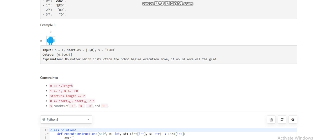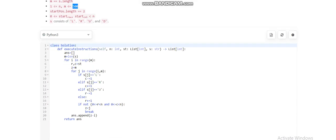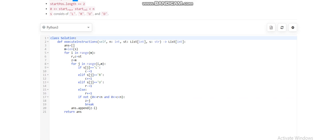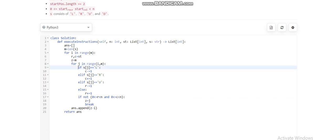Let me show my Python code. We destructure the input with r and c for row and column values. For every starting index in s, if it's L we decrement the column value, if it's R we increment the column value since we're moving right.